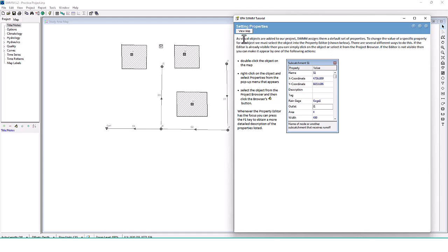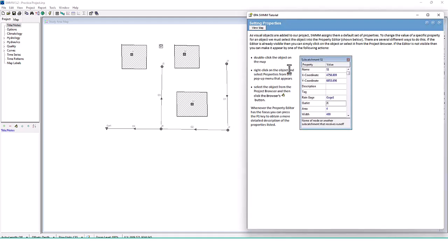As visual objects are added to our project, SWMM assigns them a default set of properties. To change the value of a specific property for an object, we must select the object into the property editor. There are several different ways to do this: if the editor is already visible, simply click on the object or select it from the project browser. If the editor is not visible, you can make it appear by double-clicking the object on the map, right-clicking and selecting properties, or selecting the object from the project browser.